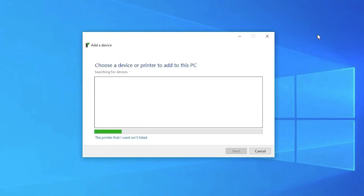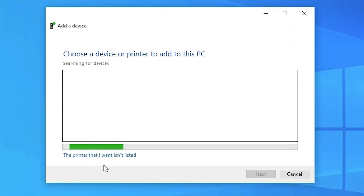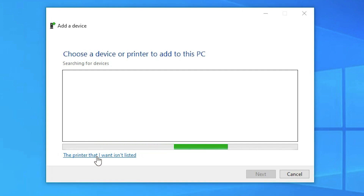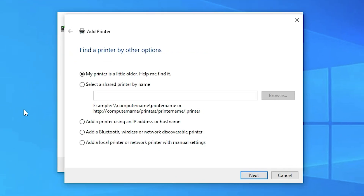Minimize this window. You will find 'The printer that I want isn't listed' — click on that. Then select 'Add a local printer or network printer with manual settings'.